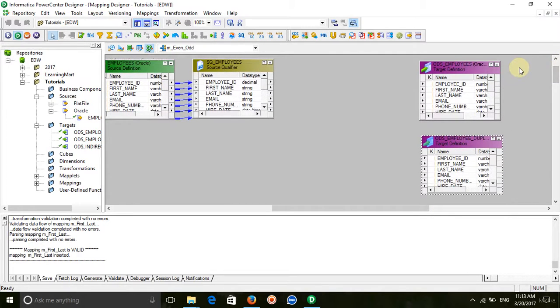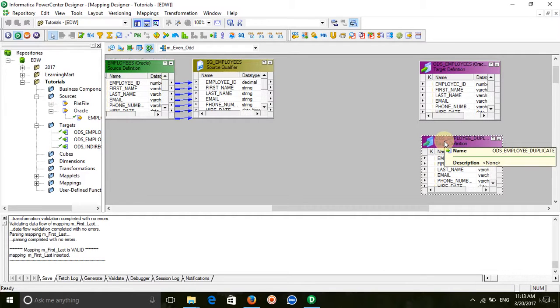I am going to store even data in the ODS employees table and odd data in the ODS employees duplicate table.